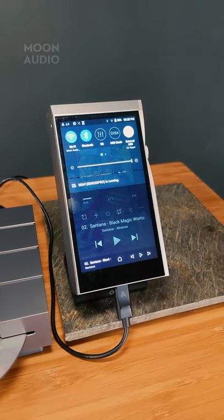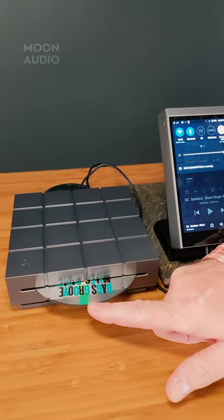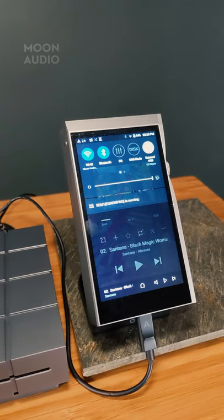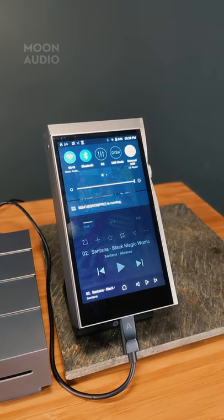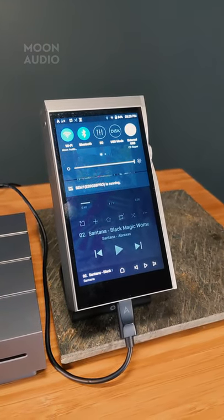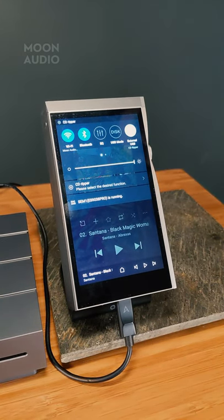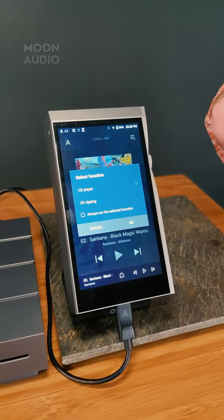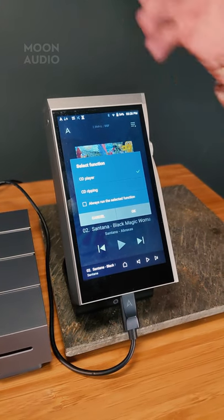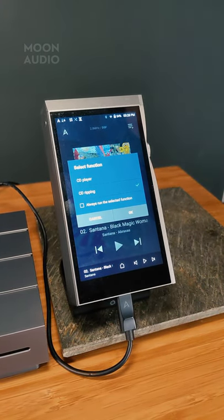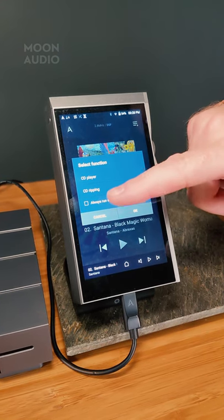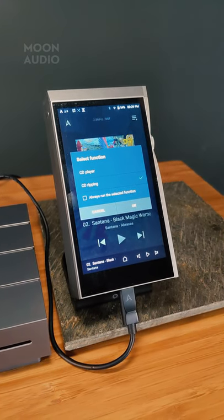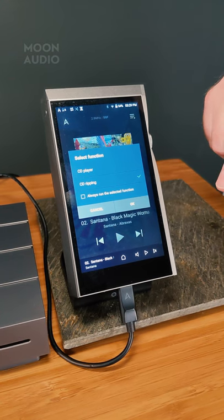Now I've got a CD ready — I'm going to push the CD in. As soon as the CD goes in, wait a second and you're going to see a message pop up: 'CD Ripper — Please select the desired function.' Now here you can choose whether you want to use the CD Ripper as a player, to just play the CD, or you can select CD Ripping. If you want it to always default to CD Ripping, you can check the box that says 'Always turn to the selected function,' so you don't have to go through this screen every time.